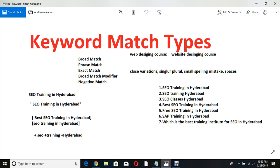Even if you type 'SEO training in Hyderabad,' whether the customer types 'digital marketing' or 'AdWords' — SEO-related things — they're all coming in. This is not correct. If you are working for a small or medium company, don't use broad match — you will lose a lot of money. Sometimes SAP-type keywords also trigger your ad. When you talk to Google employees, they say go for broad match because they need money, but you should not.